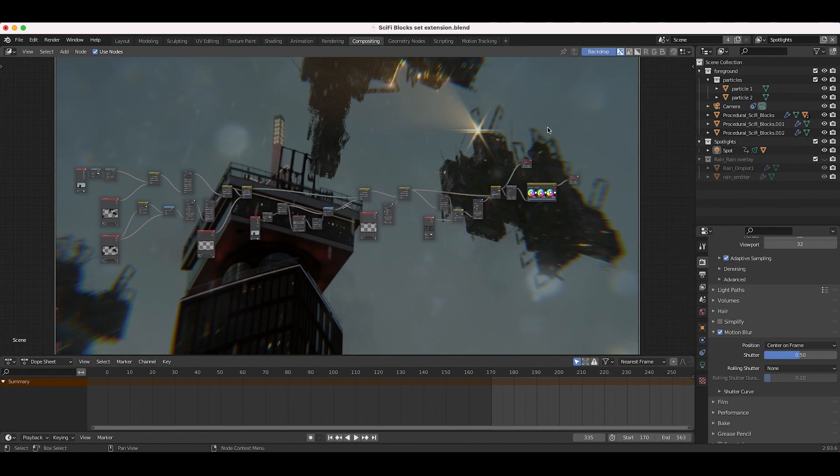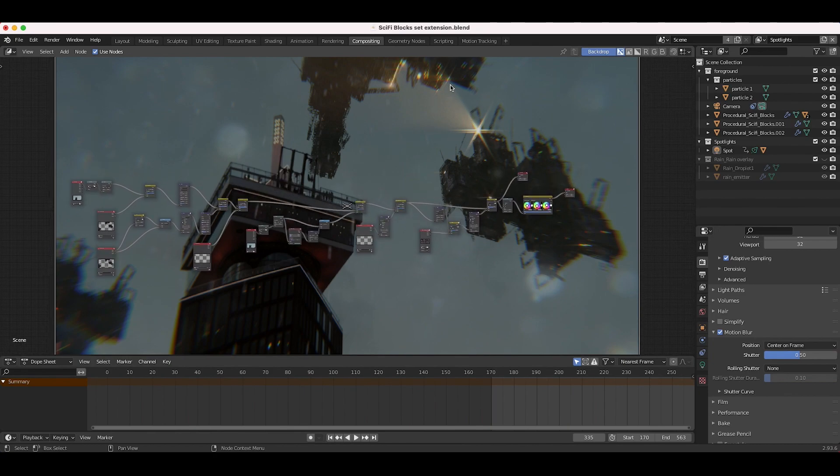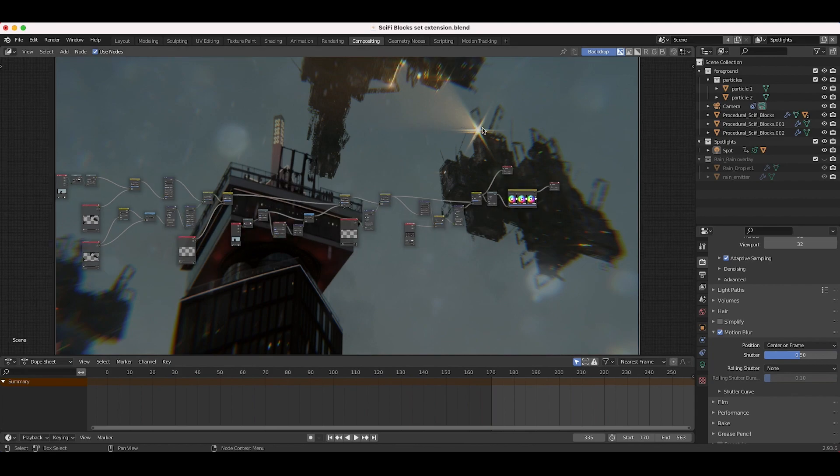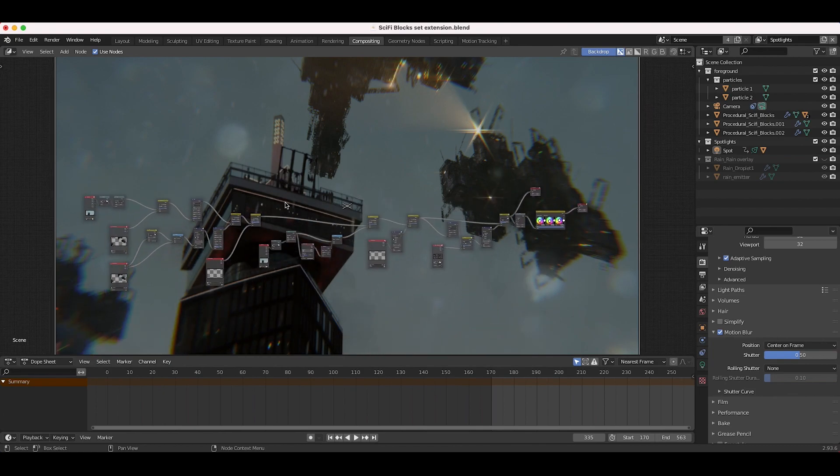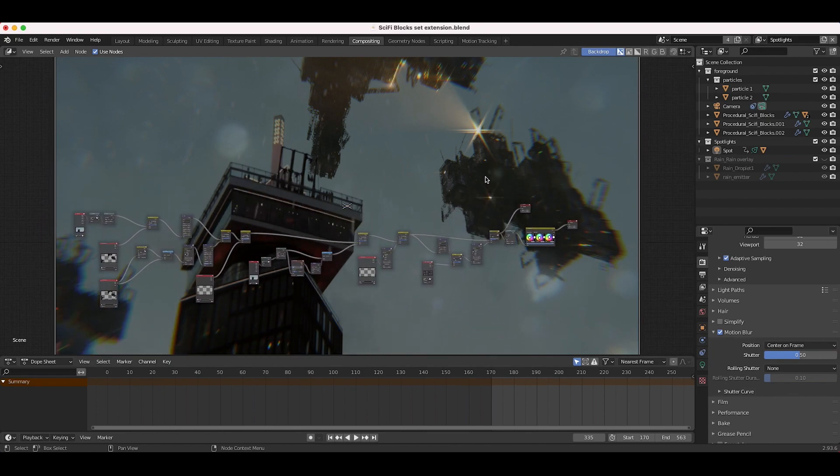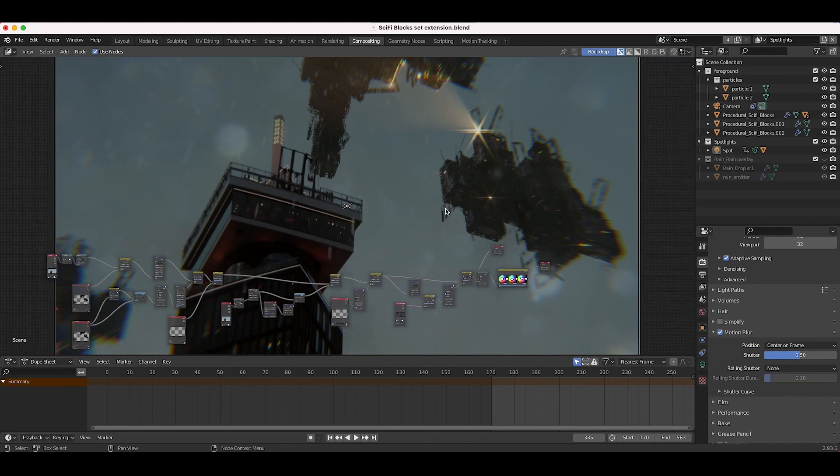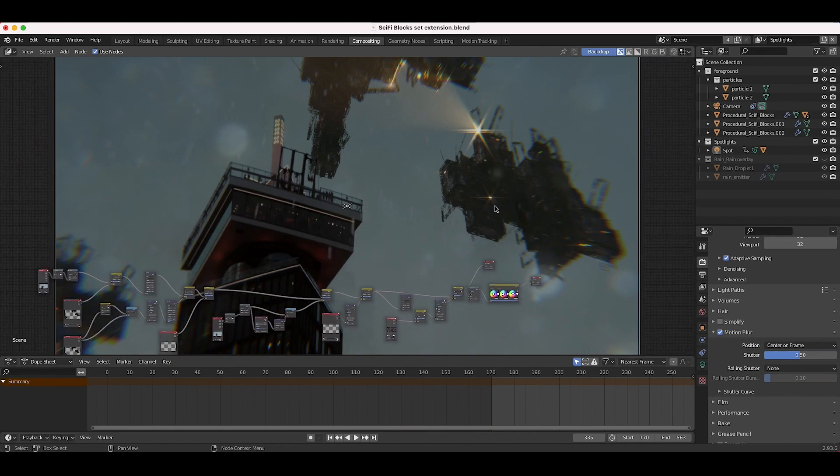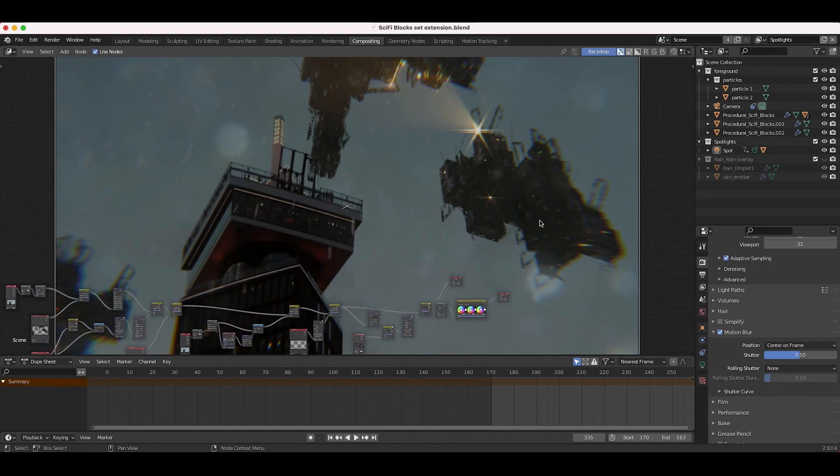In this specific video, I just wanted to show how to create these kind of volumetric spotlights here. This is one of the techniques that I'm going to use to enhance the shot even more, and I think I might add some more spotlights to the scene as well. I should mention that these procedural sci-fi blocks assets in the background are now added to our City Builder 3D asset-based add-on for Blender.